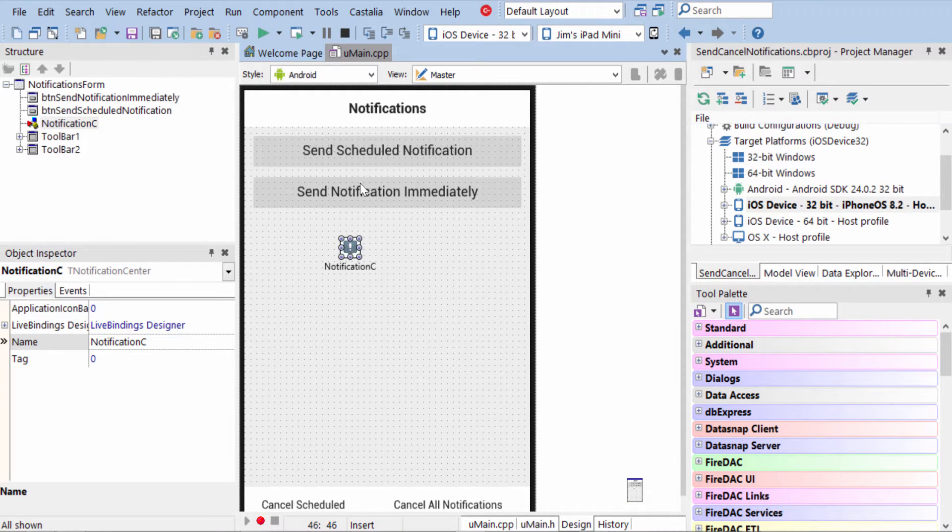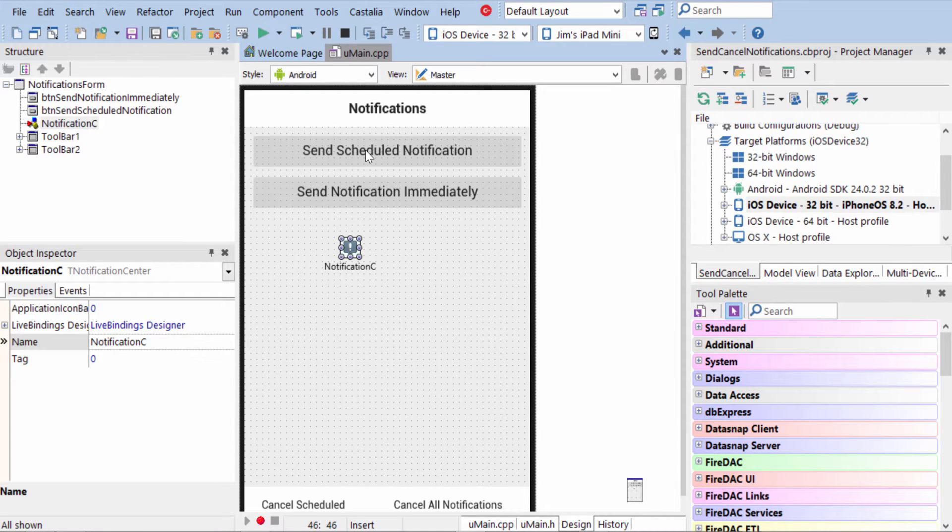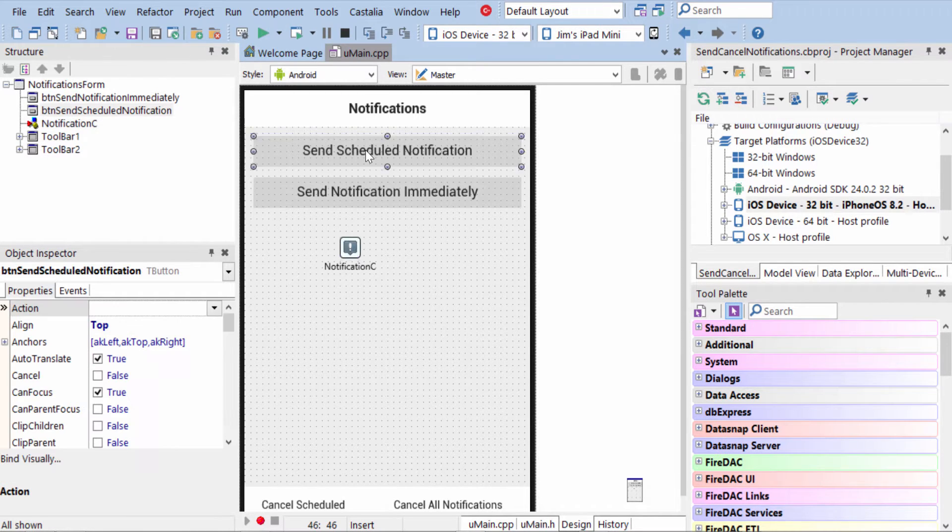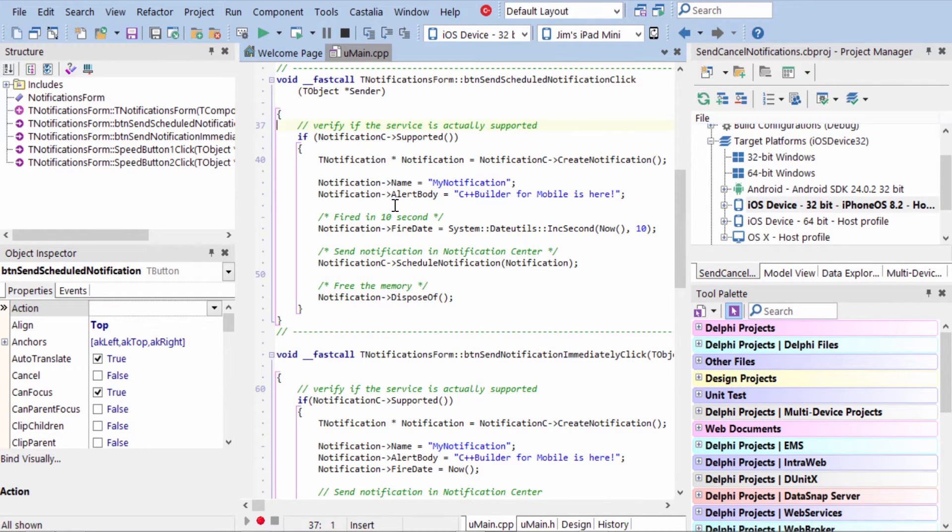Let's take a look at some sample code here to schedule and cancel notifications. So in here we're looking at how to schedule notifications.